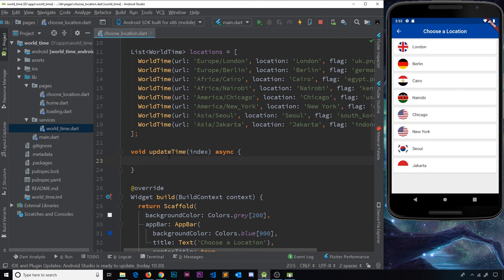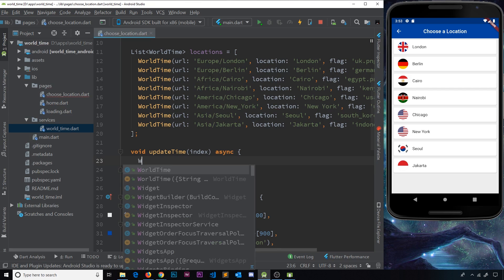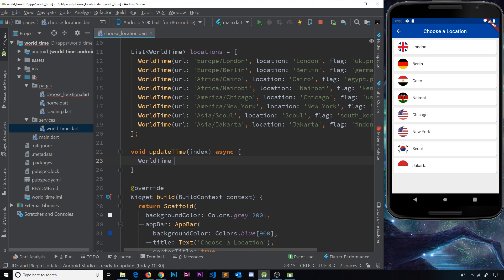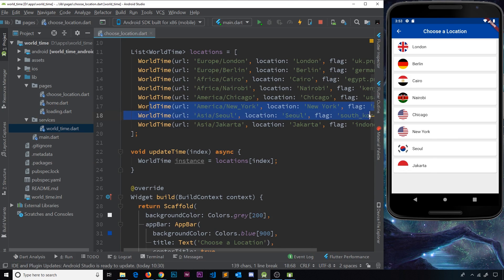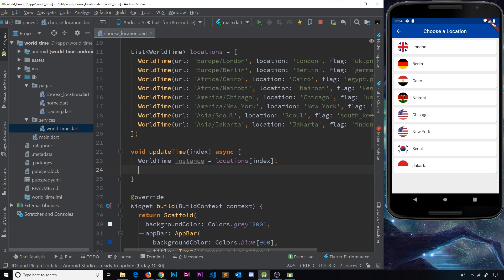First of all, we want to create a local variable to store the instance of whatever WorldTime instance we want to use. We'll use WorldTime as the data type and call this variable instance, setting it equal to locations — our list — using square brackets with the index. So now we have whatever item the user clicks on. If they click on New York, we have that instance. We're not creating a new instance here; we're just storing the existing one in a local variable.